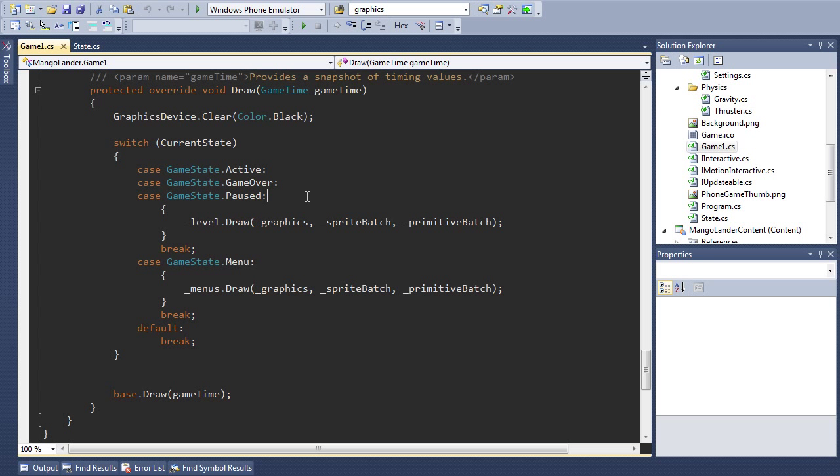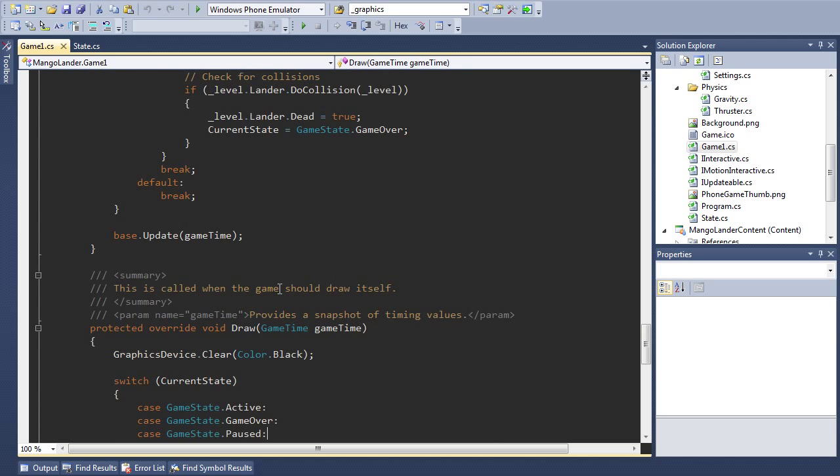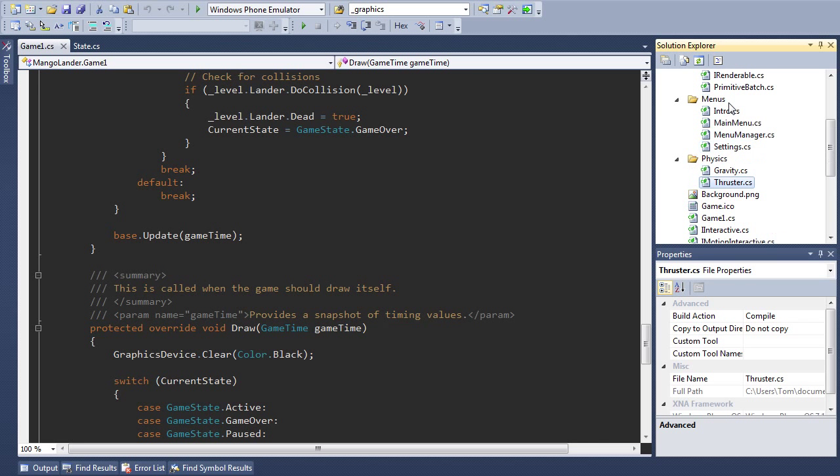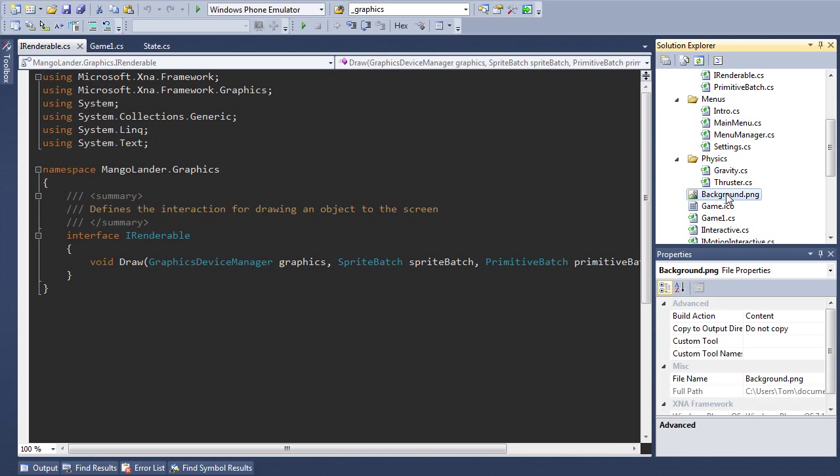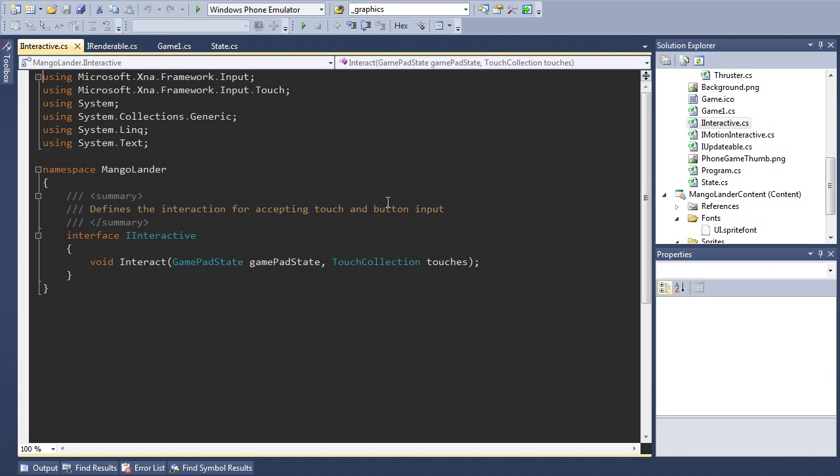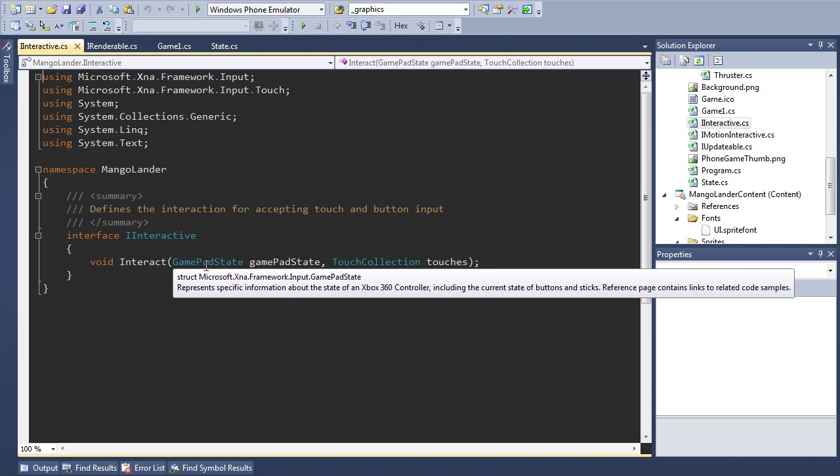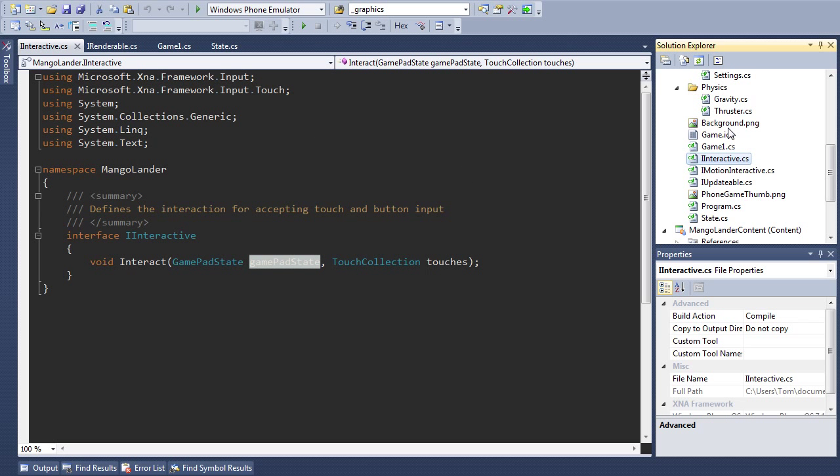You'll notice that the method names are consistent here. This is because I've created interfaces that define what these interactions should look like. For example, here is iRenderable. This defines what the interaction should look like for an object that can be drawn to the screen. While iInteractive allows touch input to a given class as well as handling buttons.